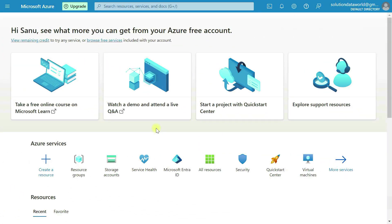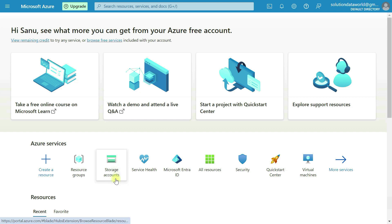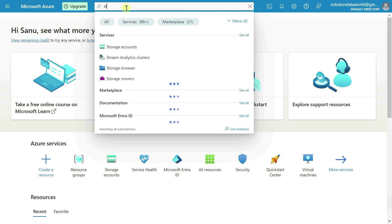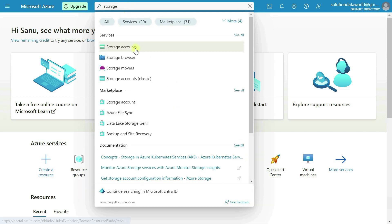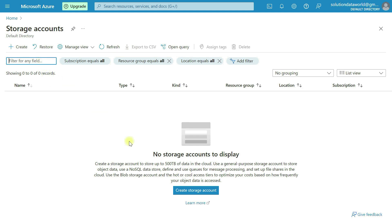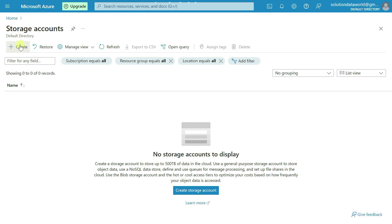In order to load data from Azure Storage account into Snowflake database, first of all we have to create a storage account. I am on the home page of Azure portal. You can click here to create a storage account, or you can search for storage account. Let's search here for storage account and click here to create one.